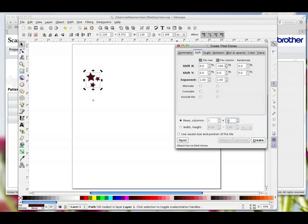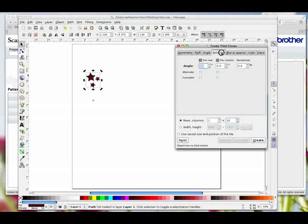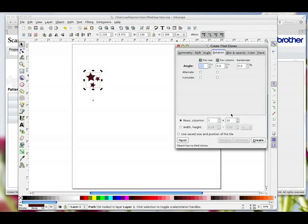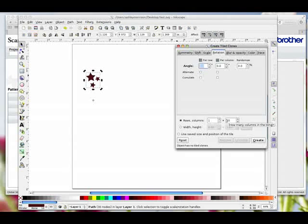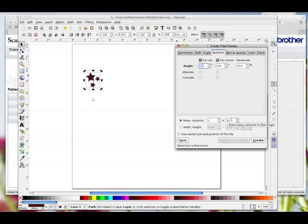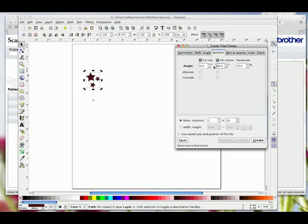Now whatever number you put in there determines what you then put up here on the Rotation tab. So we're clicking on Rotation and we've got 10 down there for columns. A circle is 360 degrees and because we've got 10 rotated shapes we need to divide 360 by 10 — that's the figure we put up here, which is 36 degrees — and we hit Enter.